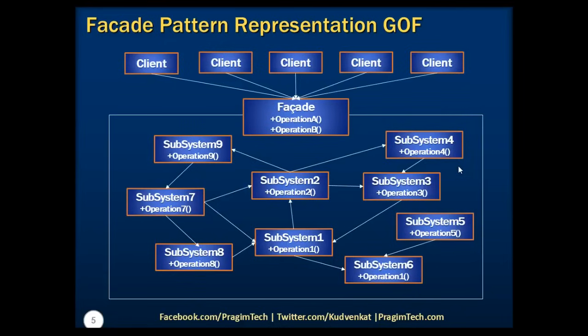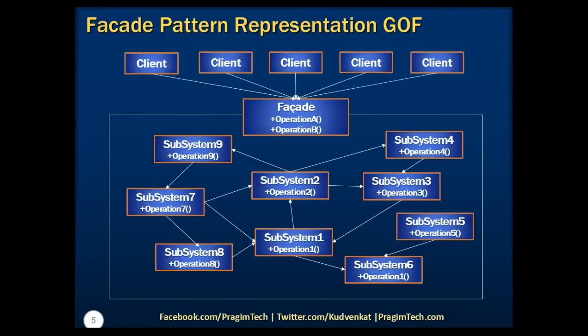I'm sure at this moment you're wondering that there are many other design patterns that can be used as a replacement for facade design pattern. And of course, you want to know more about those comparisons. We will certainly dedicate separate sessions on discussing those comparisons of design patterns and their usage guidelines in our upcoming sessions. For now, let's focus on the facade pattern and see how we can implement this with a simple example.